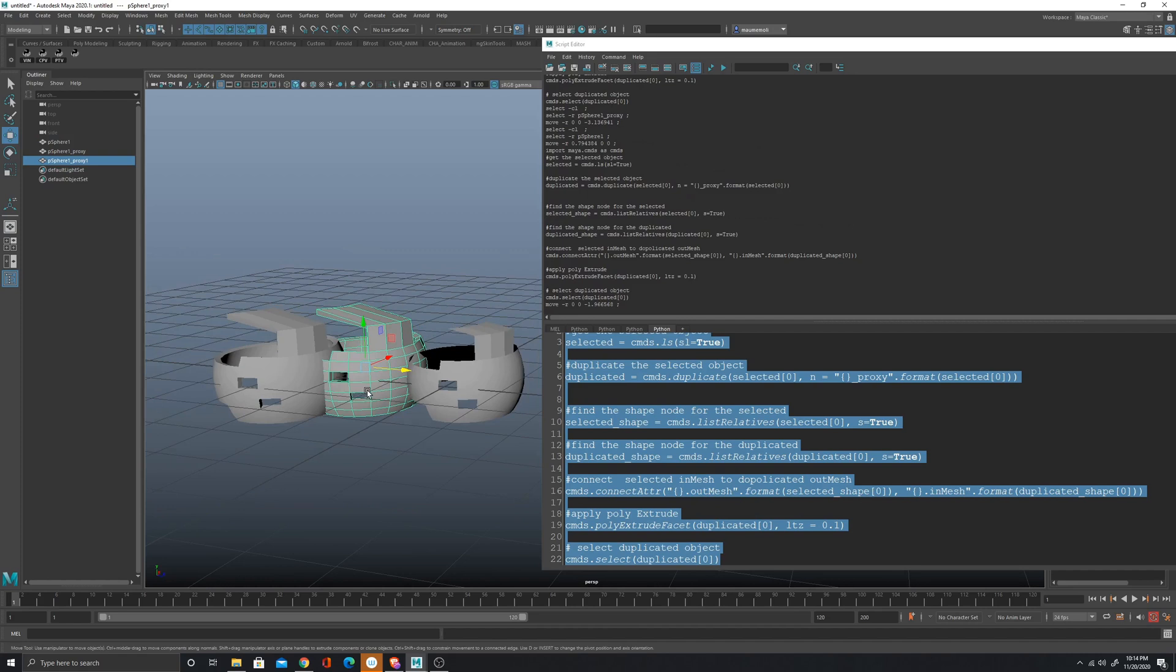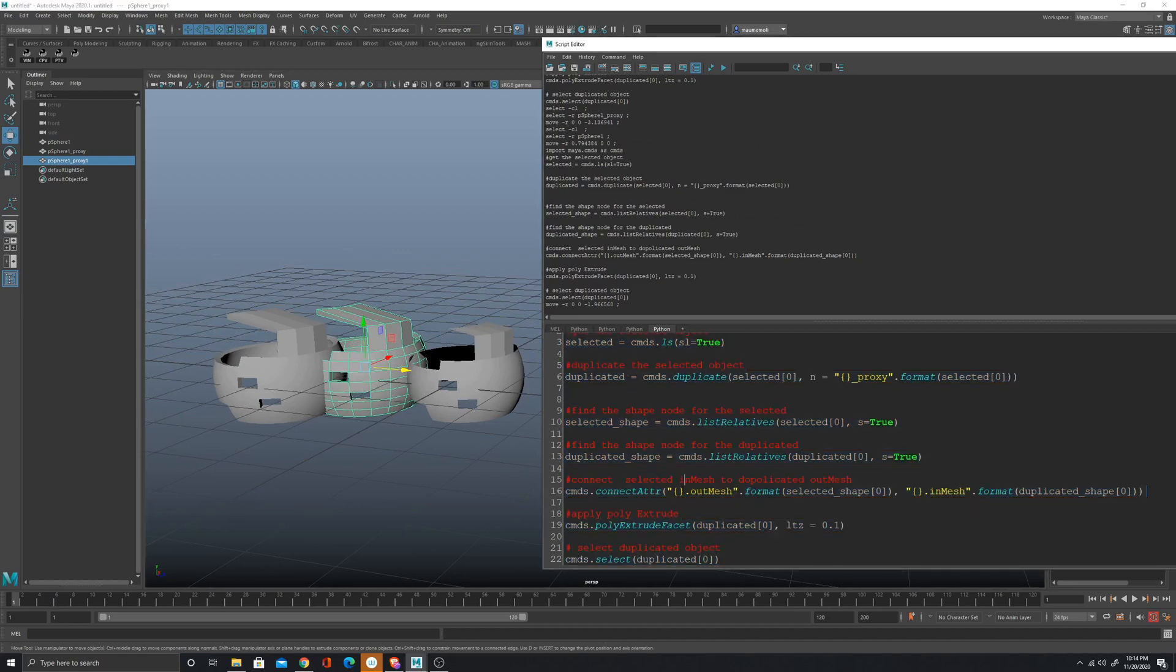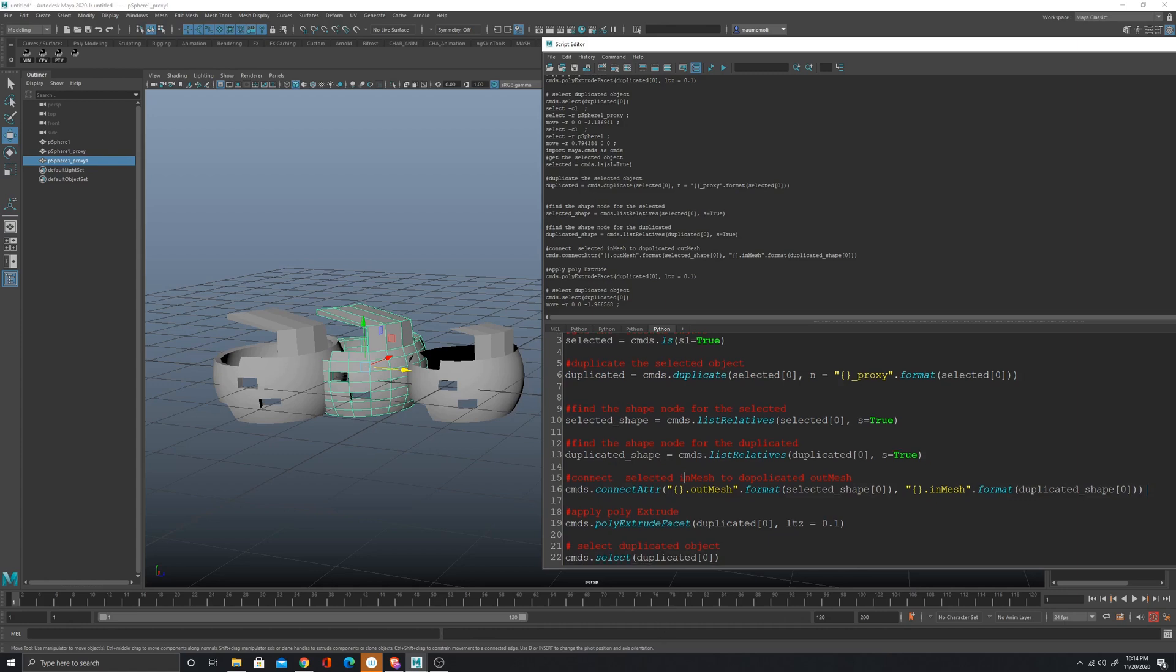All right, cool. Then you guys can try to use the same with a different stack, a different modifier if you want to experiment a little bit.